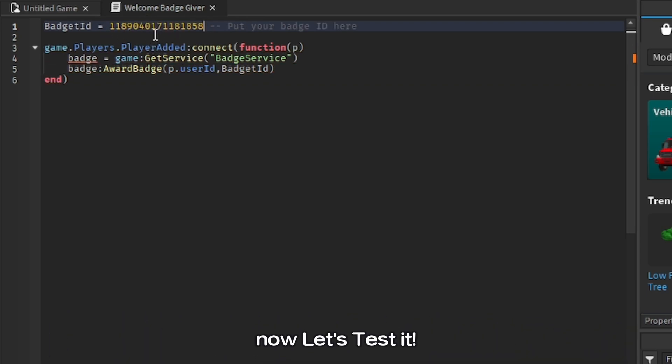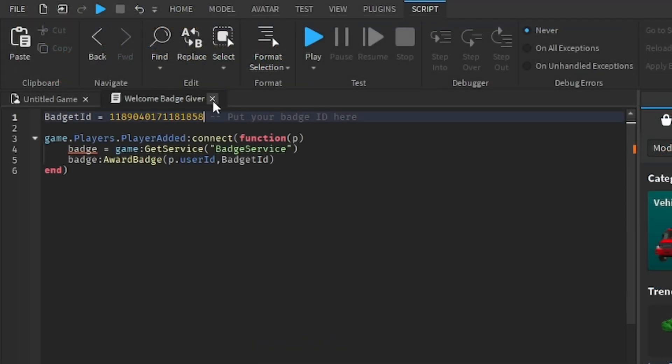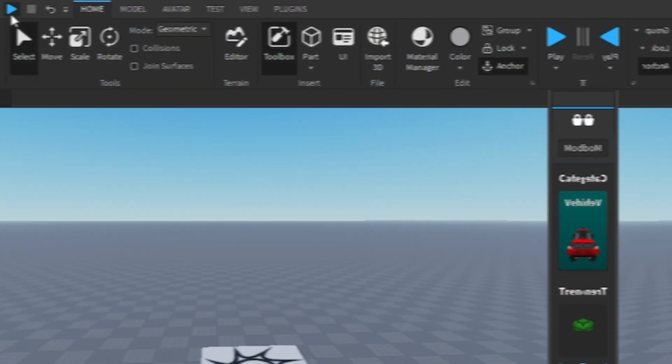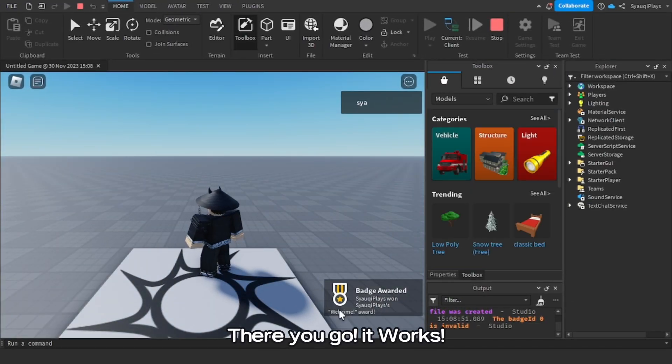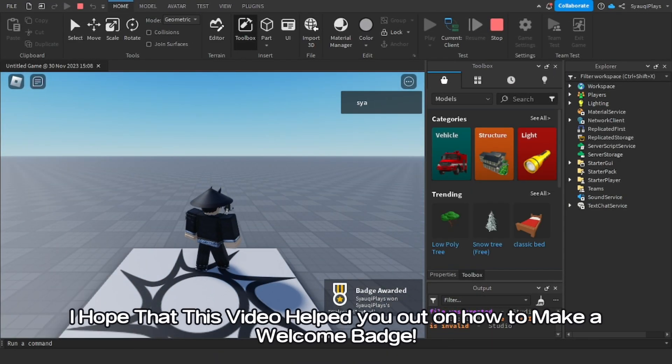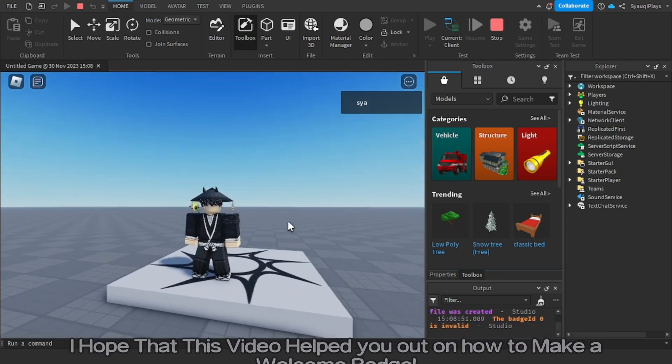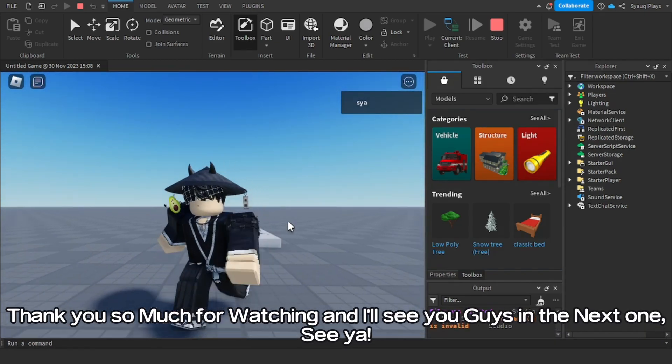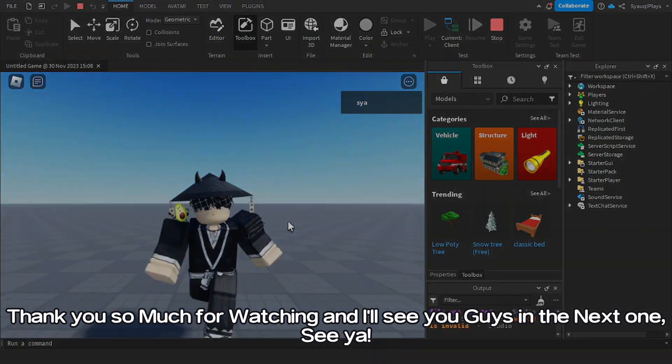Now let's test it. There you go, it works. I hope that this video helped you out on how to make a welcome badge. Thank you so much for watching, and I'll see you guys in the next one. See ya!